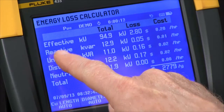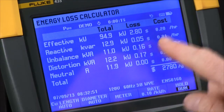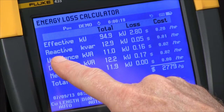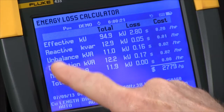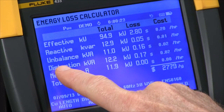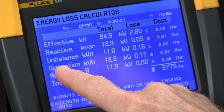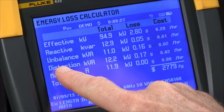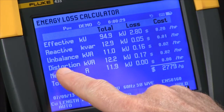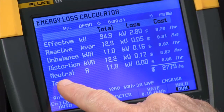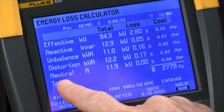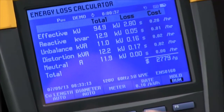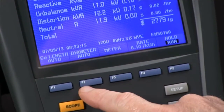Your effective power — you'll have losses due to wire resistance, and you'll see a cost per hour over here. Reactive power might be caused by motors and capacitors in your system. Unbalance is system unbalance in terms of not properly balanced between all three phases. Distortion would be harmonics, and neutral losses are current flow in the neutral.